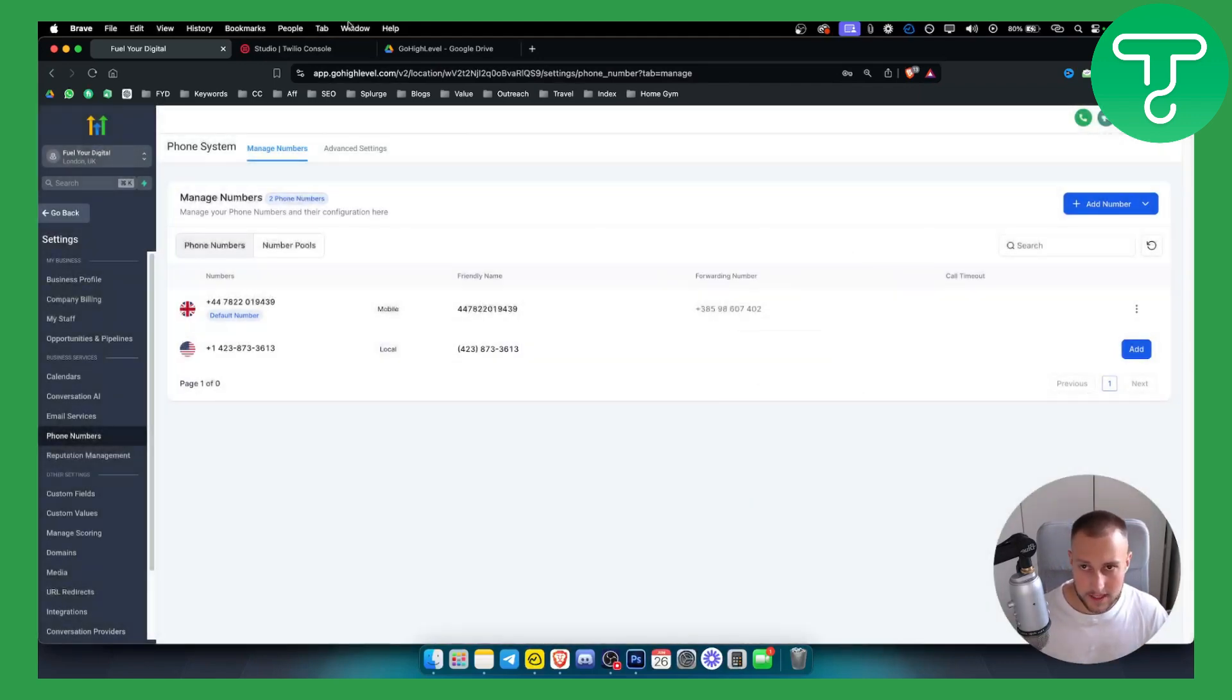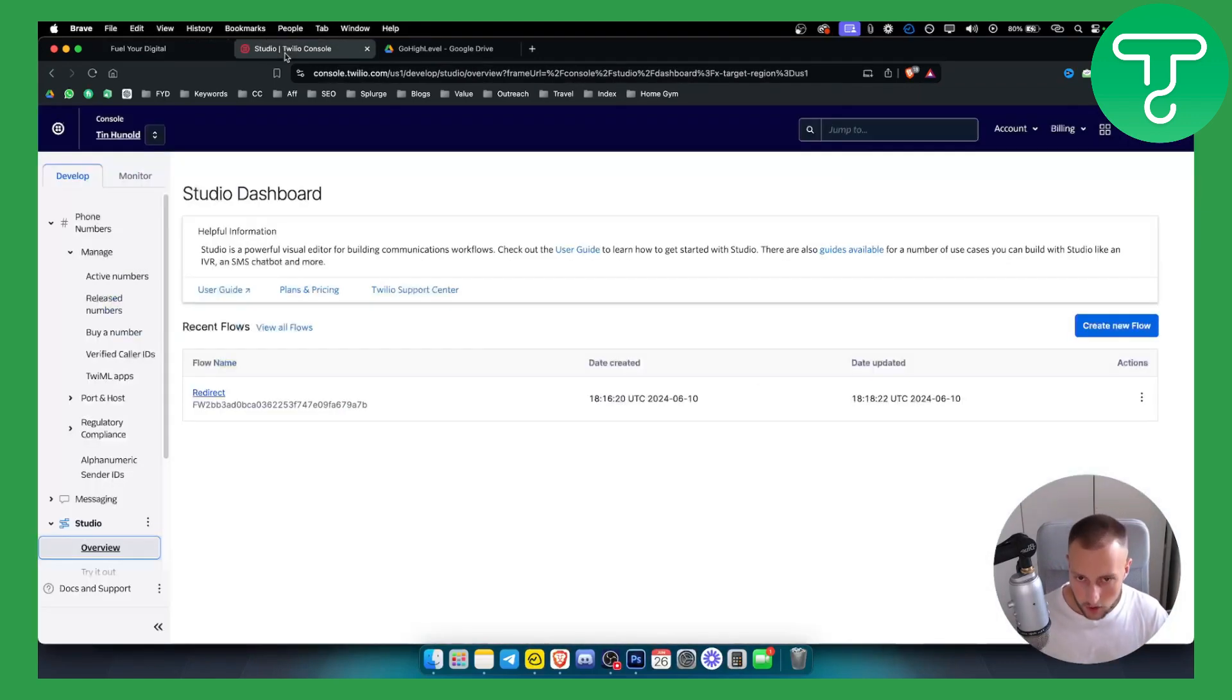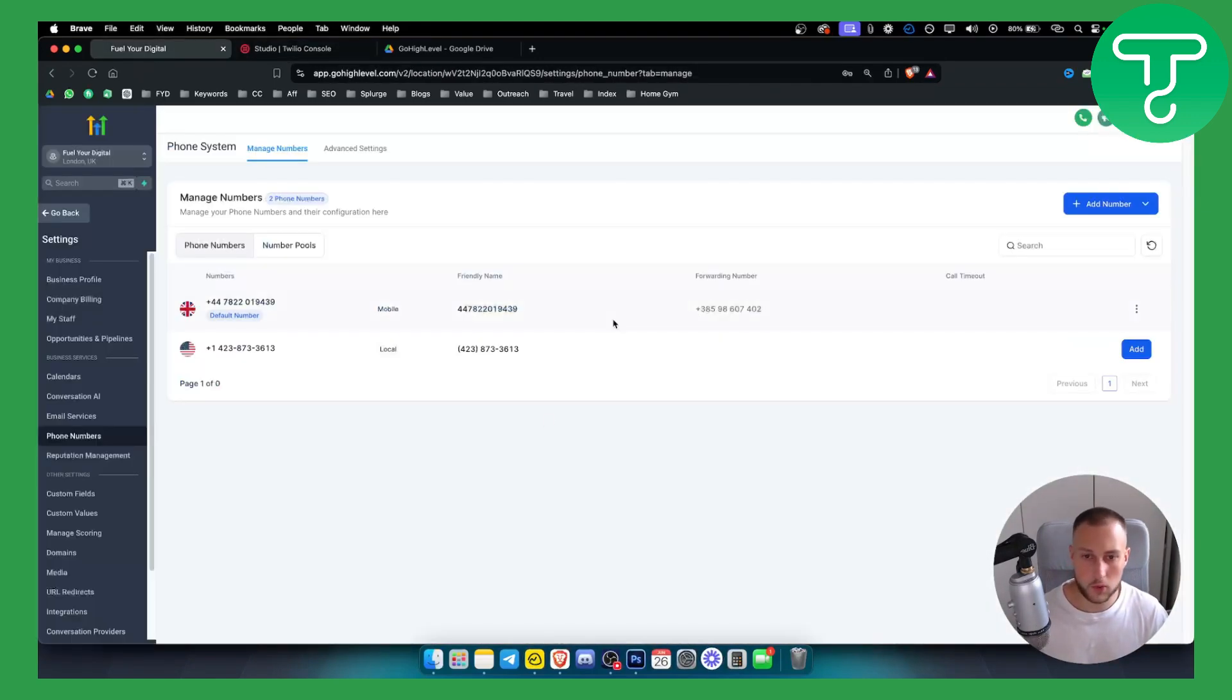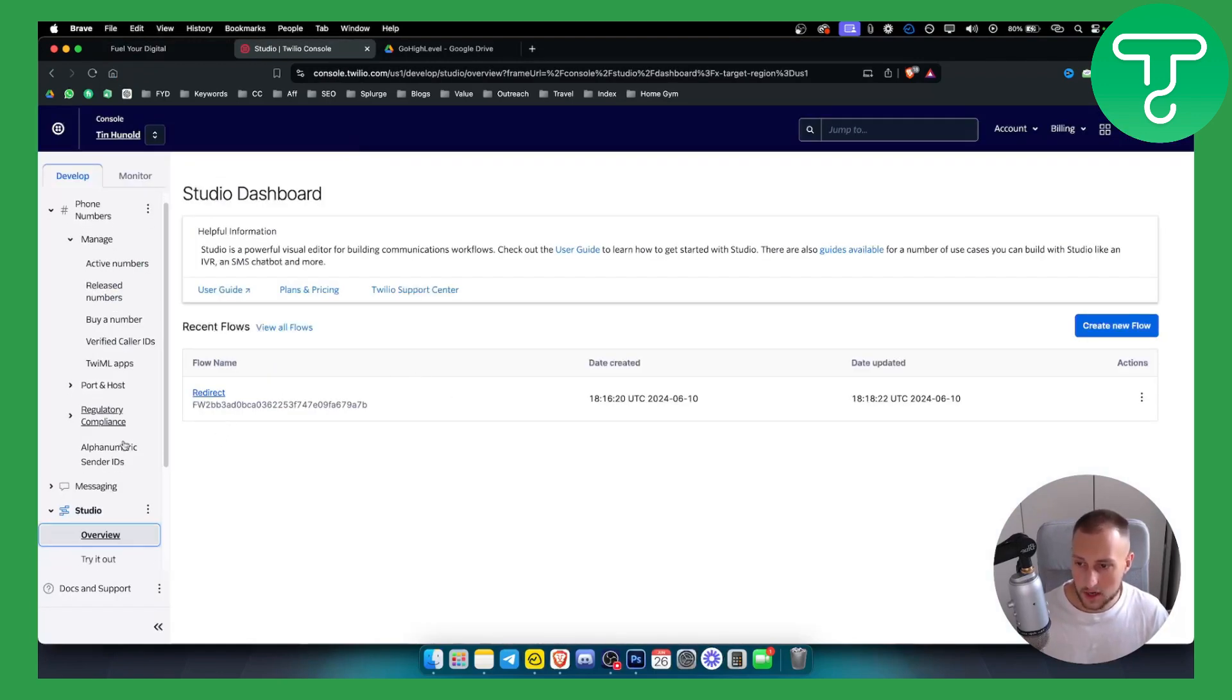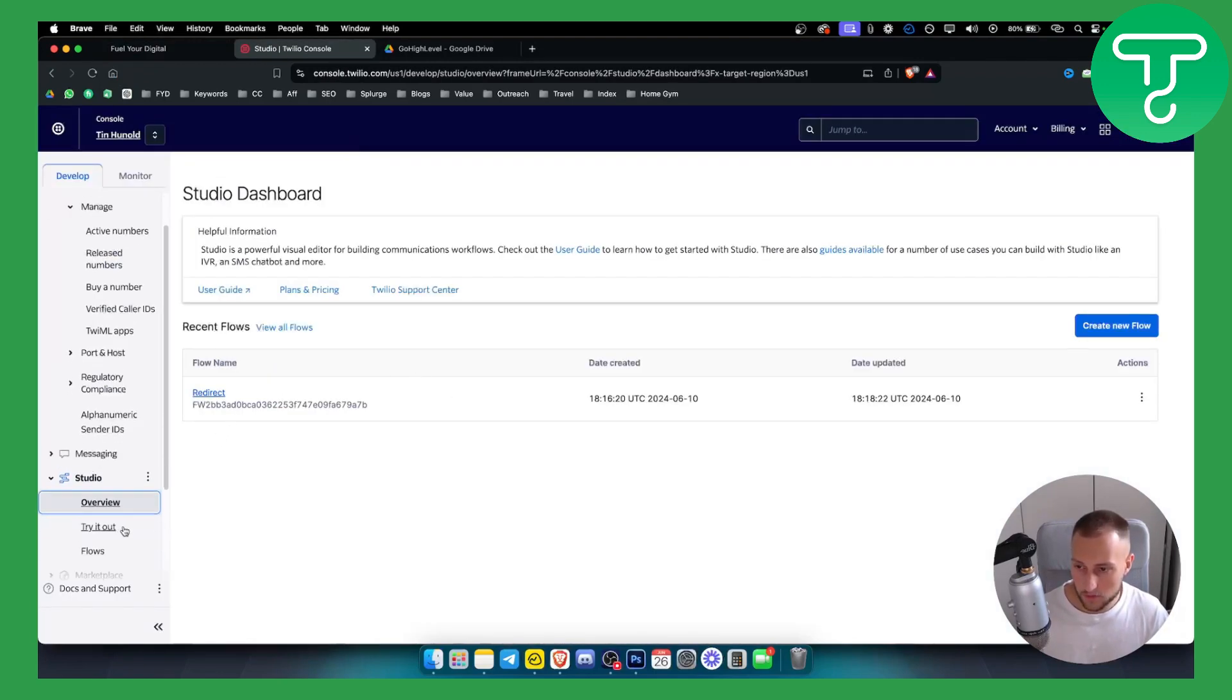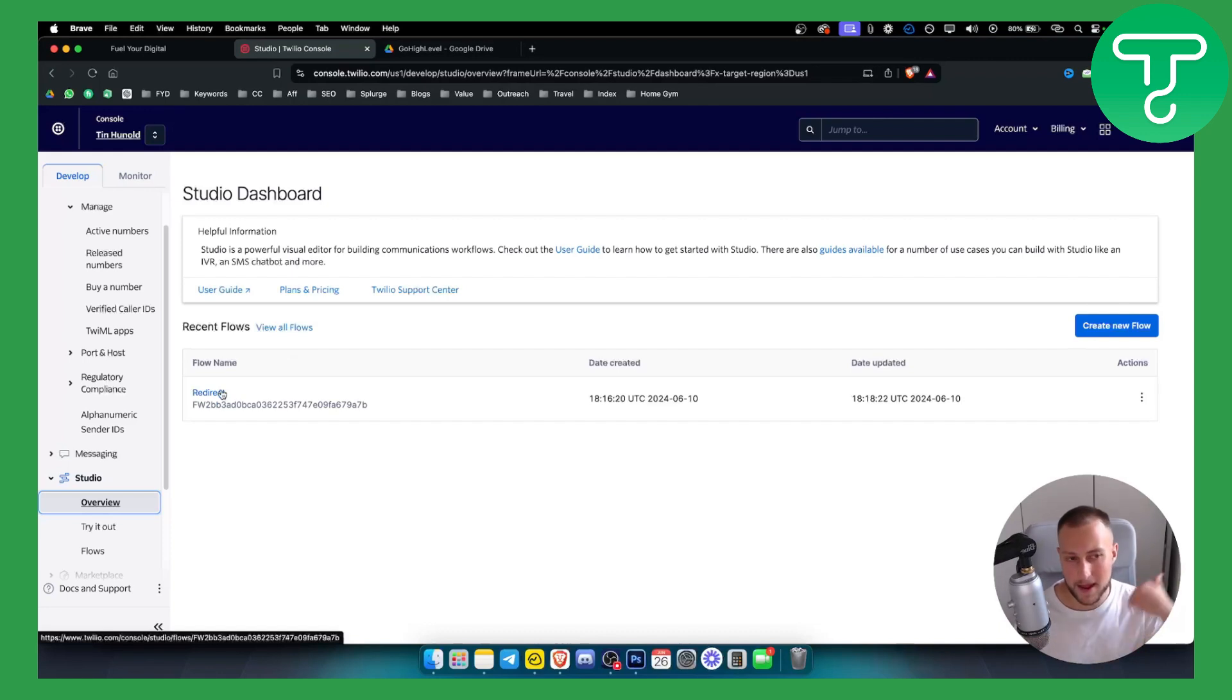Within Twilio, if this is not working for you, what you can do is go to studio overview and here you can set up a flow.